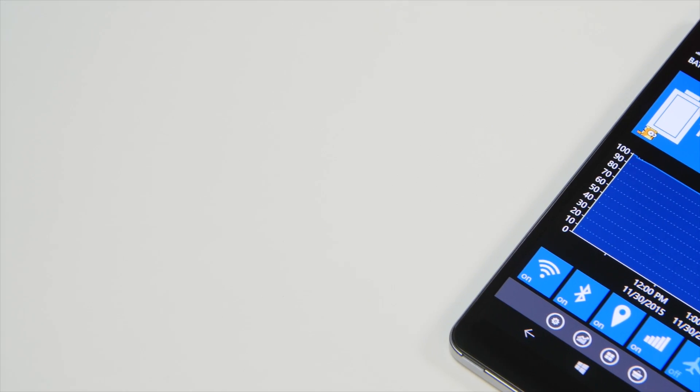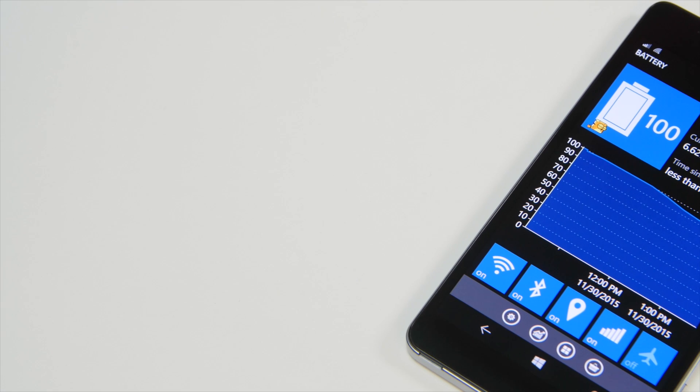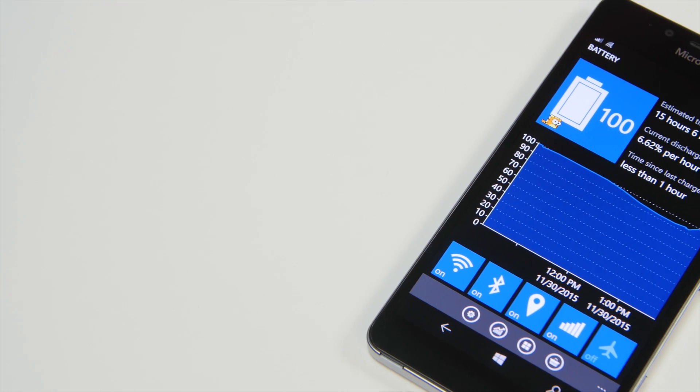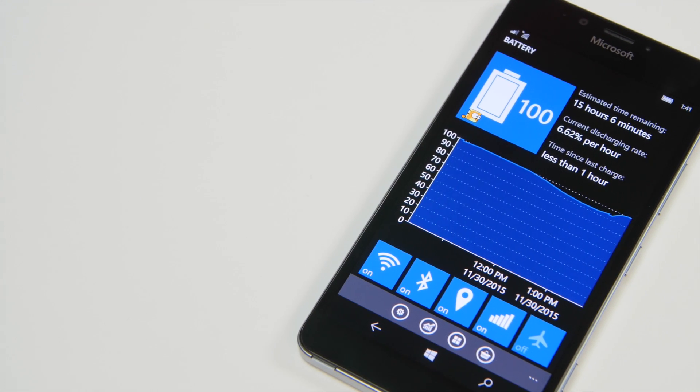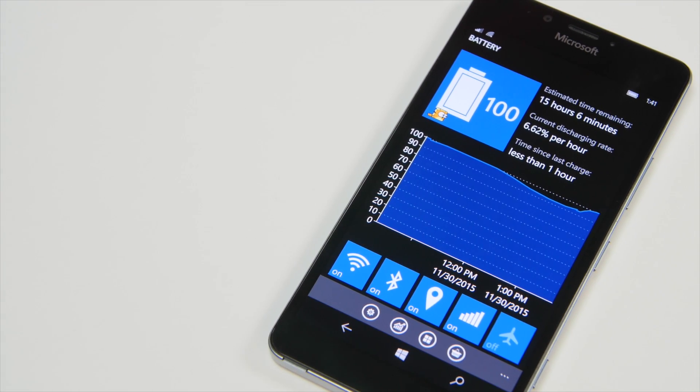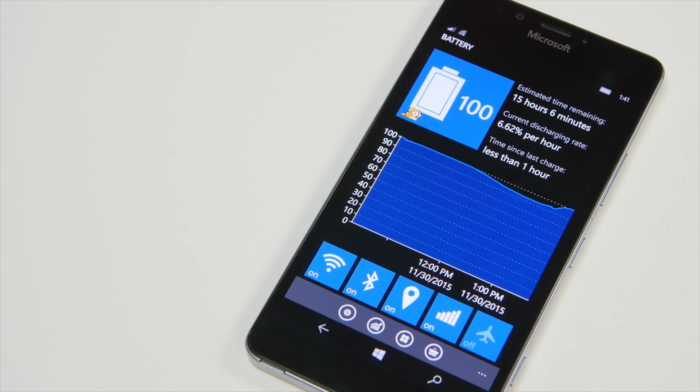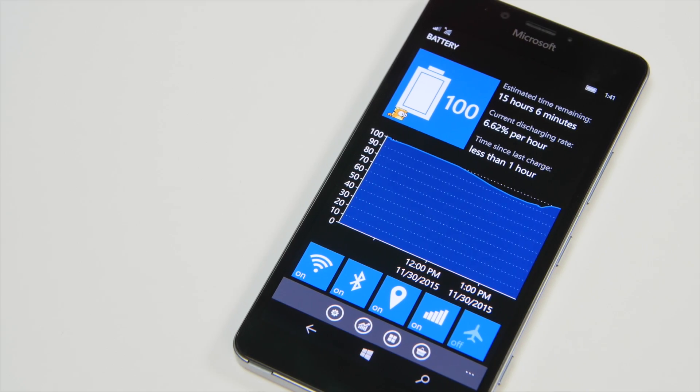But there you go. That's just one of a few tips we'll be bringing you on the Lumia 950 and 950XL for battery life. Head to Windows Central for more information. Thanks for watching. Take care everybody.